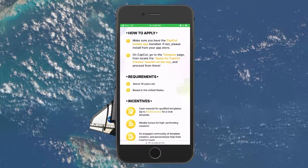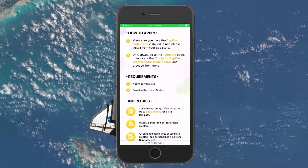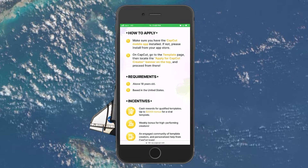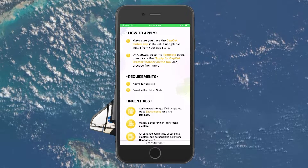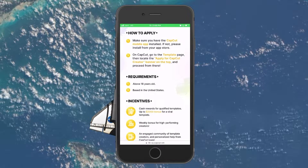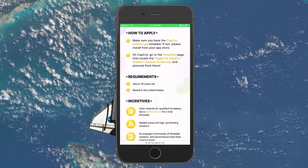You are also required to be based in selected countries such as the United States. Lastly, you are required to be a pro or regular editor on CapCut by joining the CapCut Creator program.